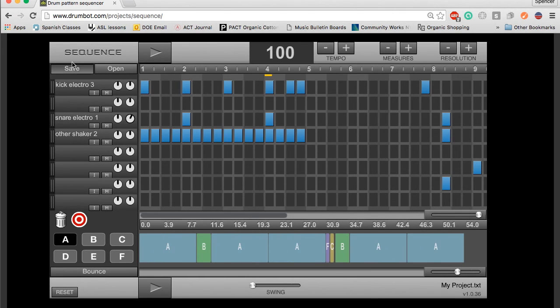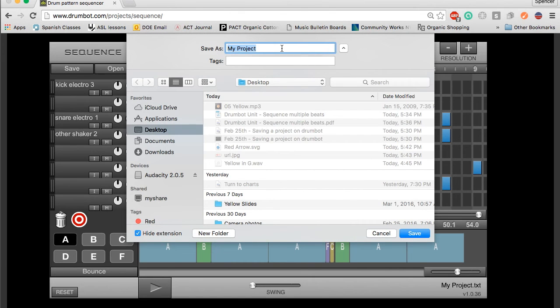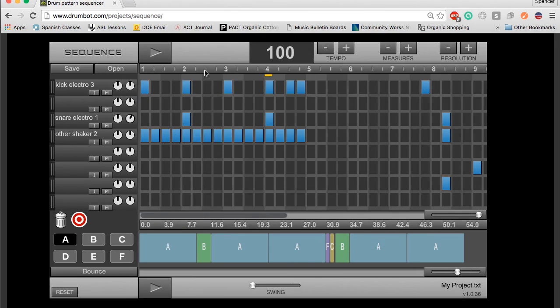To use the save function, you're just going to save your project, Spencer's project. I'm going to save it to my desktop. An important thing to note is if you save your project, it's going to save it as a text file.